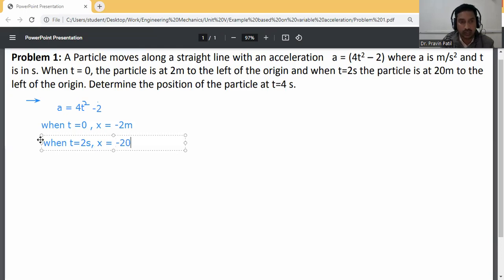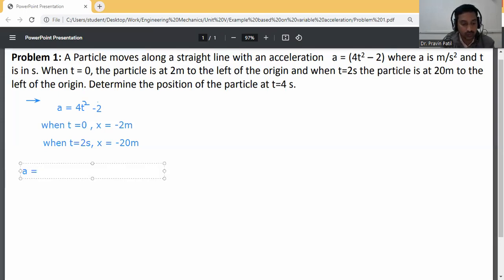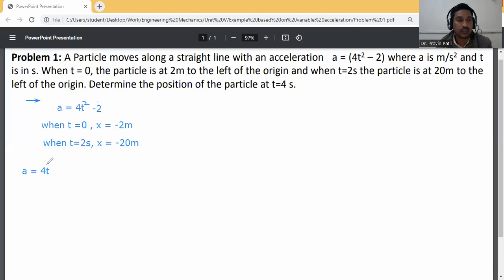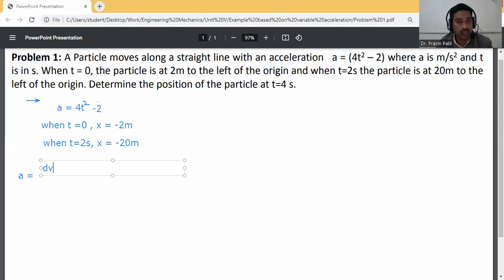When t = 2s, the particle is at 20 meters to the left of the origin, so x = -20m. Now, acceleration means dv/dt, so a = dv/dt = 4t² - 2.